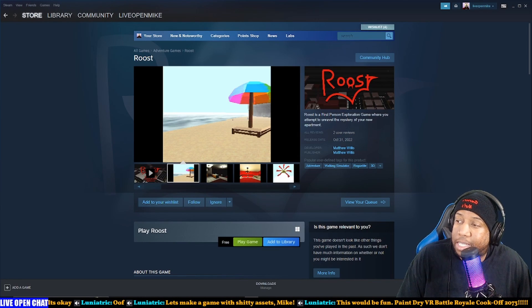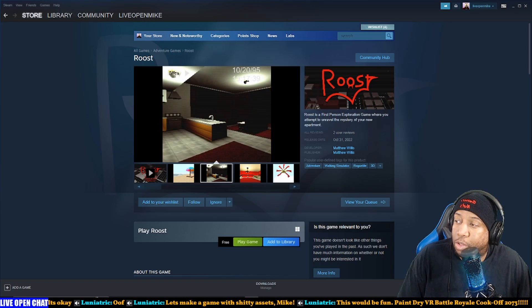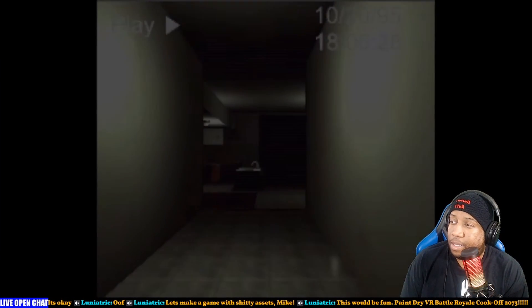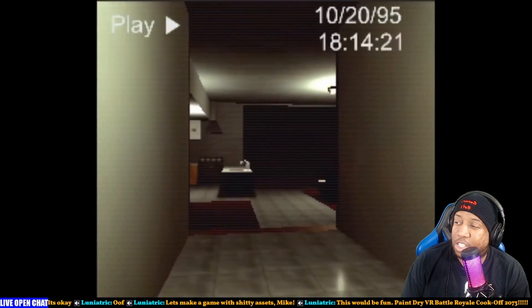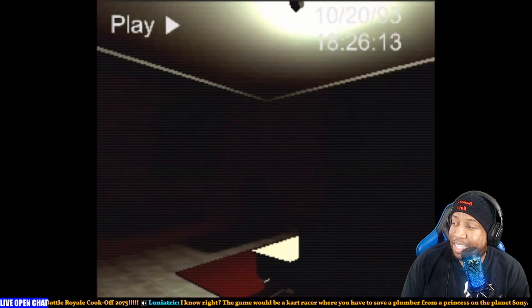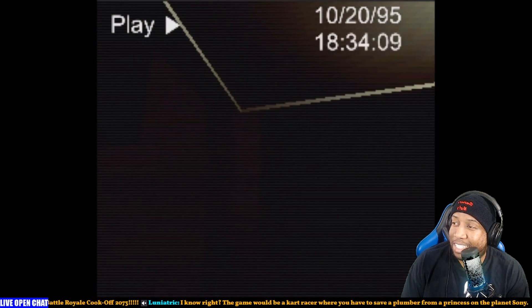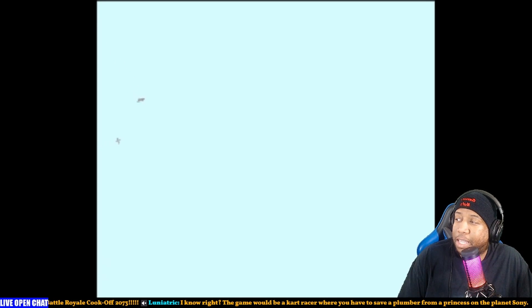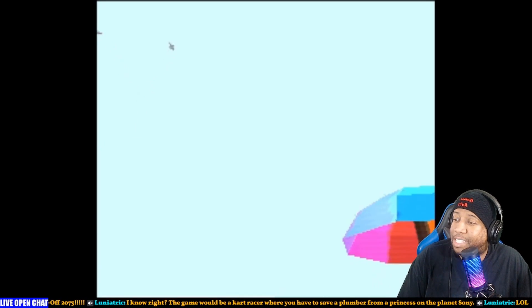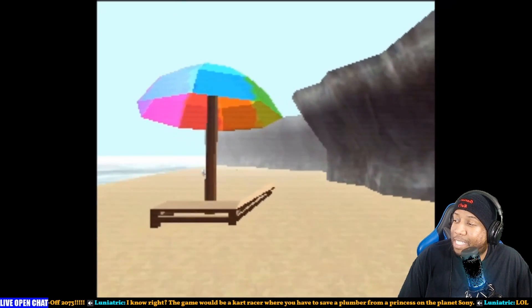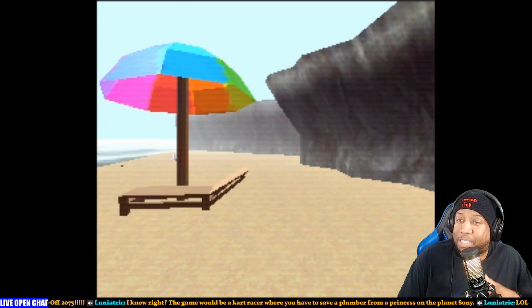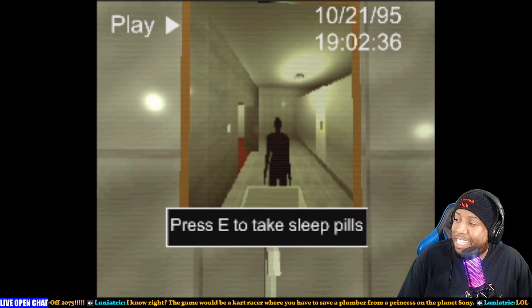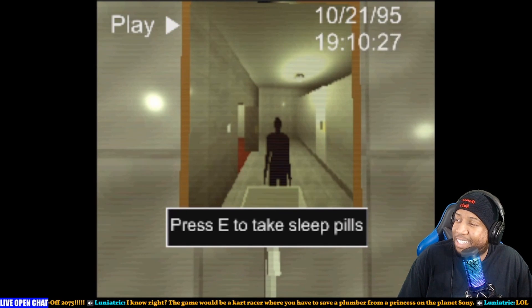Roost is a first person exploration game where you attempt to unravel the mystery of your new apartment. Y'all know I love my square aspect ratio trailers. This looks like found footage. Pan up to the sky where two very tiny sprites come through, and now we're back to the beach for no inexplicable reason because it must be like the mysteries of your house. For some reason we went to the beach. Let's either take sleep pills. Jesus, that's dark. 10-21-1995. Even in 1995 stuff didn't look this bad.